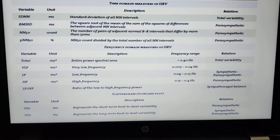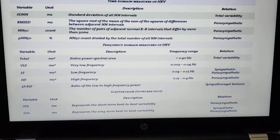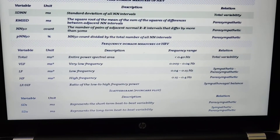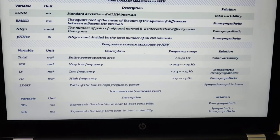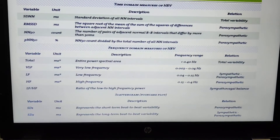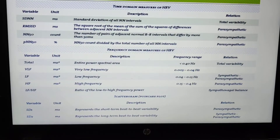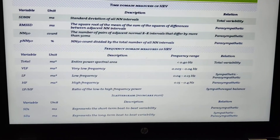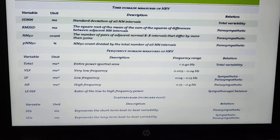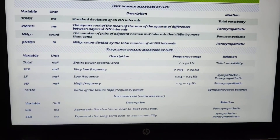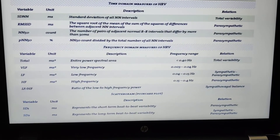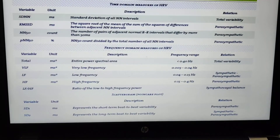HF, the high frequency component, is known for reflecting parasympathetic dominance. The LF/HF ratio tells us about sympathovagal balance, because LF relates to sympathetic activity and HF relates to parasympathetic activity. The variables of the Poincaré graph are SD1 and SD2. SD1 is opposite to LF — since LF reflects sympathetic activity, SD1 reflects parasympathetic activity.